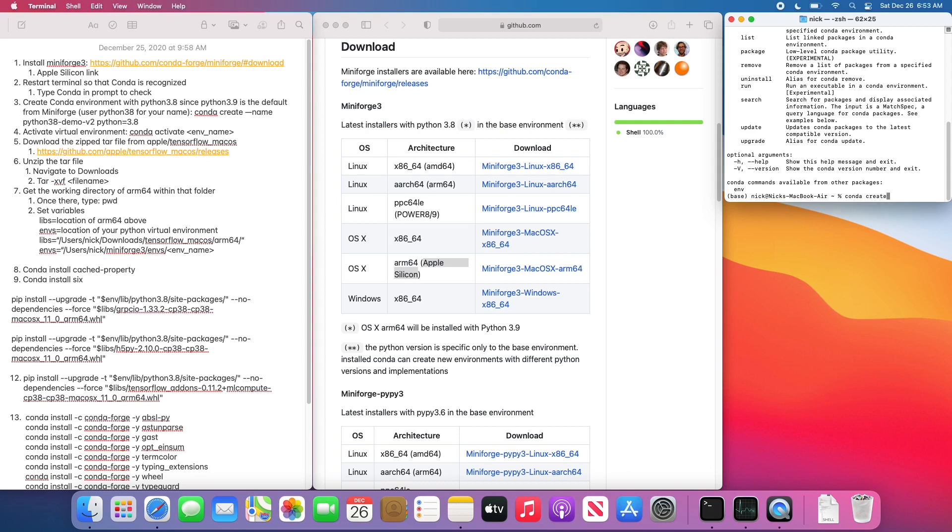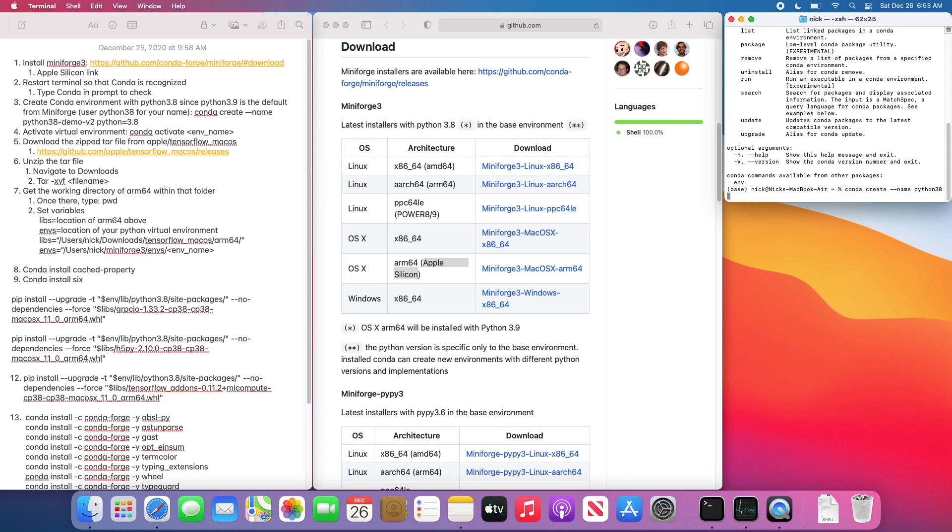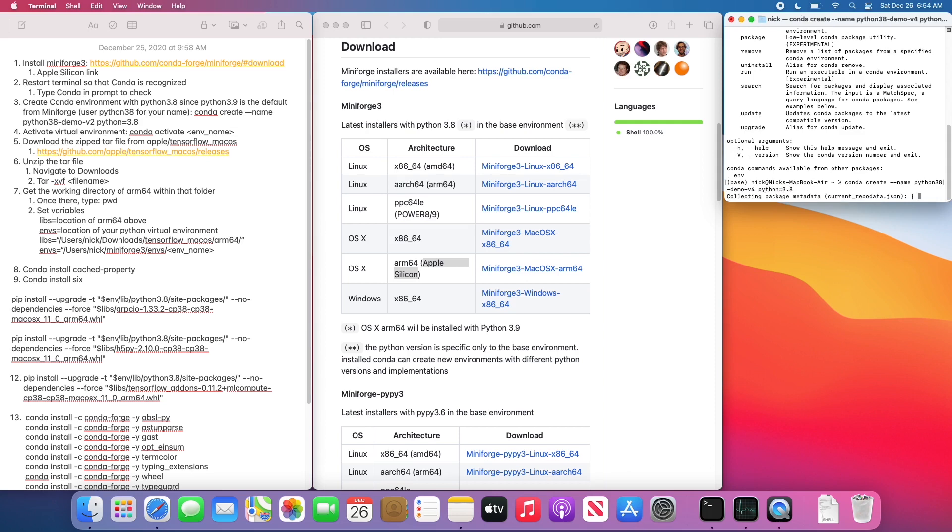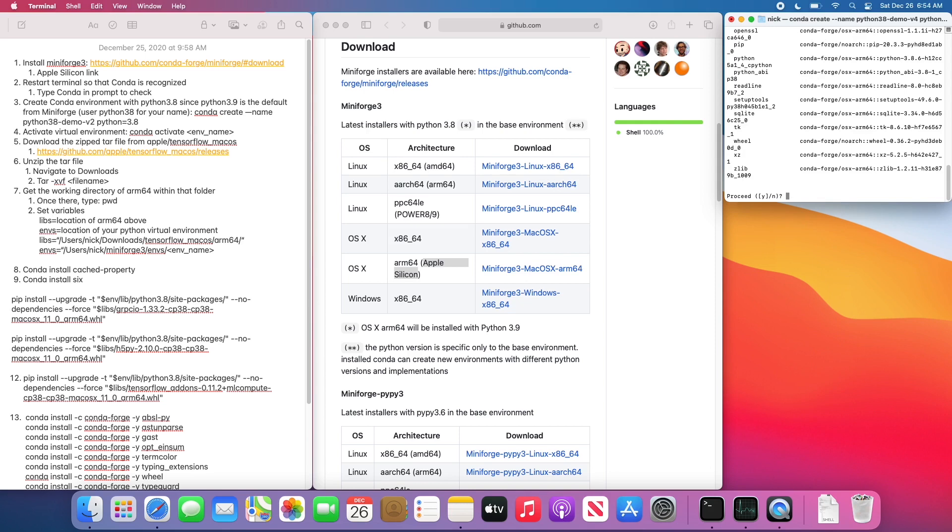We now need to create a Conda environment, specifically with Python 3.8. TensorFlow will not work with 3.9, so we need to specify 3.8 here. We give it the name of Python 3.8 Demo V4. Yours would probably be Python 3.8. I did a couple versions of this tutorial, so I had to come up with a more creative name.